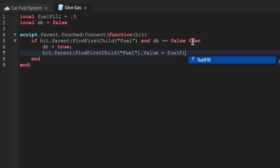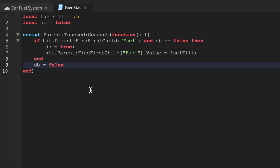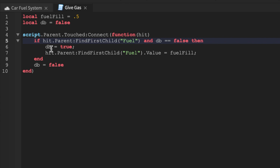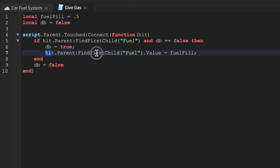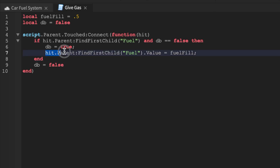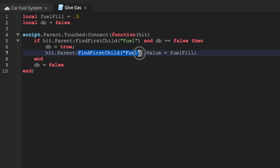After this end, we'll say DB equals false — and that's it, that's how you refuel it. When we hit it and our car has fuel, we'll change the debounce and then set the current fuel to maxFuel. To find it: hit.Parent is the model, then FindFirstChild('fuel') because the plug-in automatically puts fuel. So it's that easy — just find the model, find fuel.Value, and set it to the max.